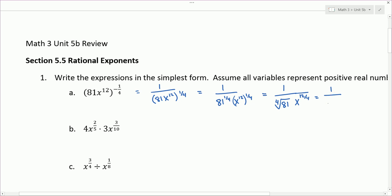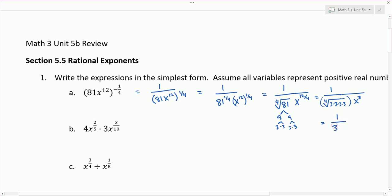The 4th root of 81: 81 is 9 times 9, and 9 is 3 times 3, so this is the 4th root of 3 to the 4th power, which is 3. Times x to the 3rd power, because 12 divided by 4 is 3. So the final answer here is 1 over 3x cubed.